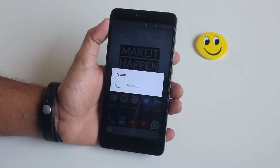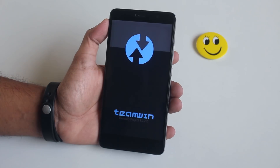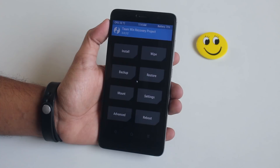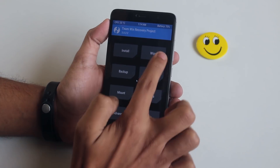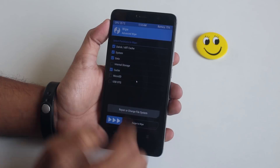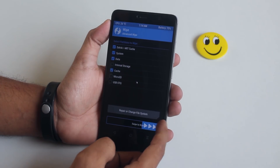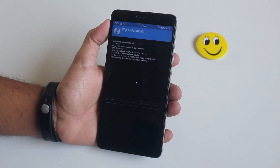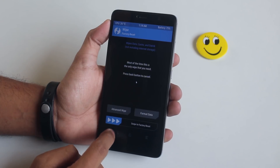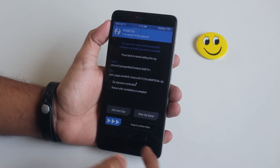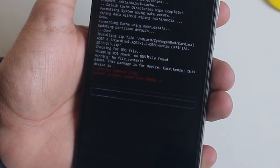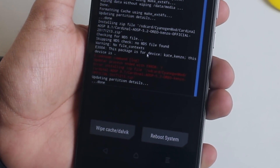I have TWRP 3.0.2.2, so let's try flashing the ROM with it. Before installing, make sure you wipe cache, Dalvik cache, system, and data. I got Error 7 as expected.